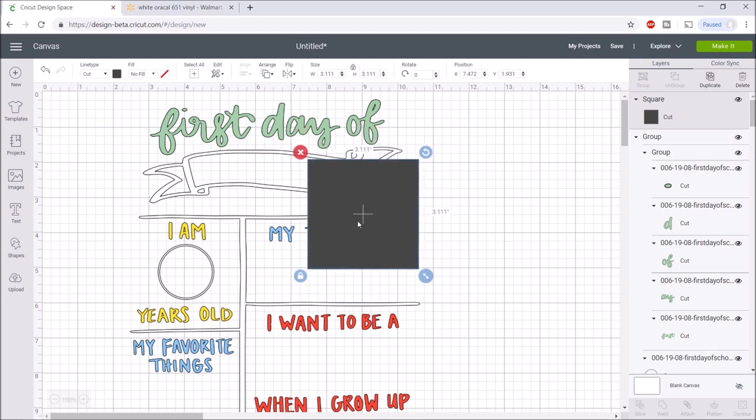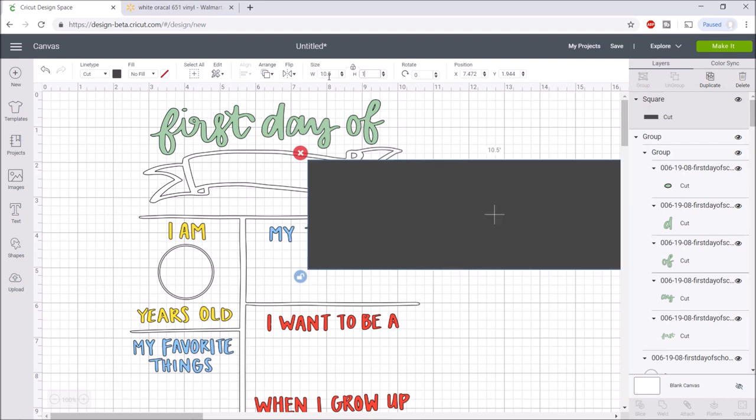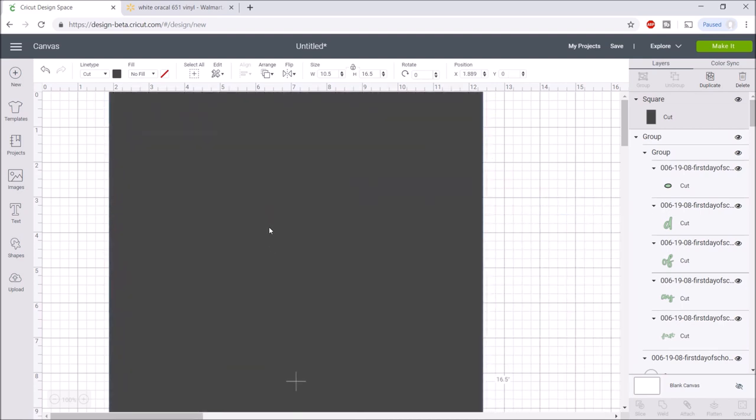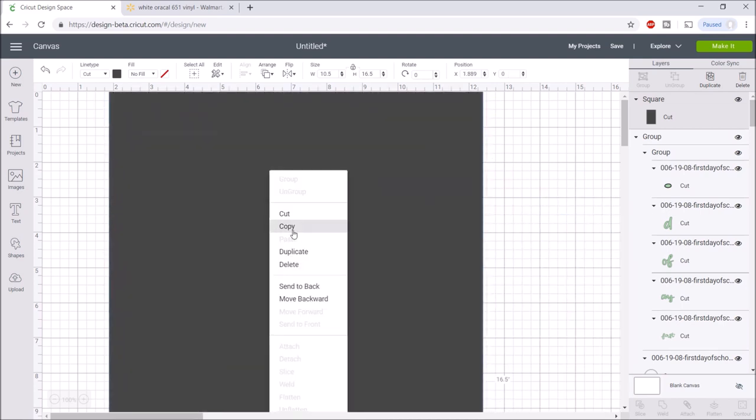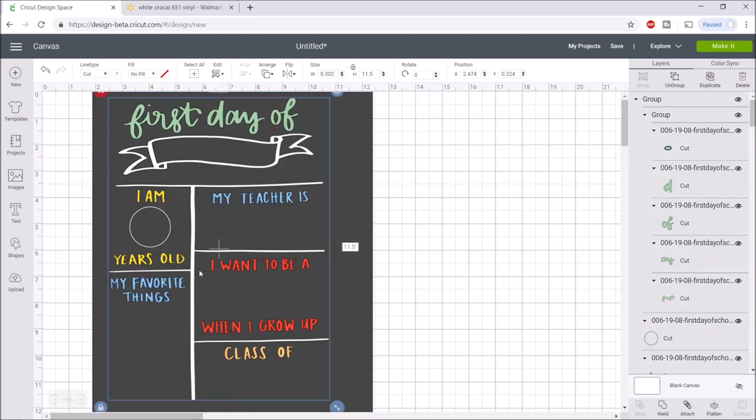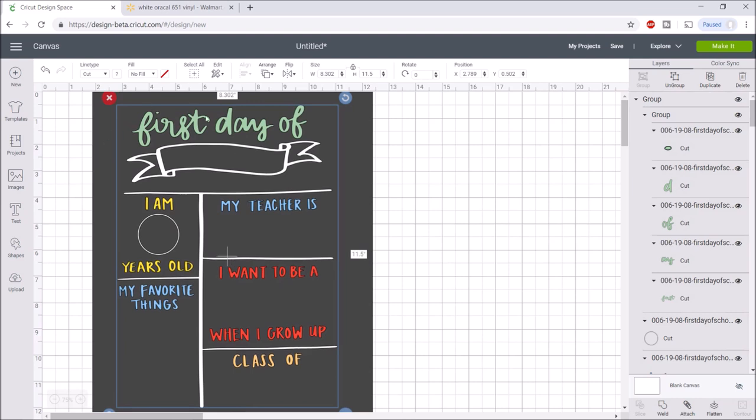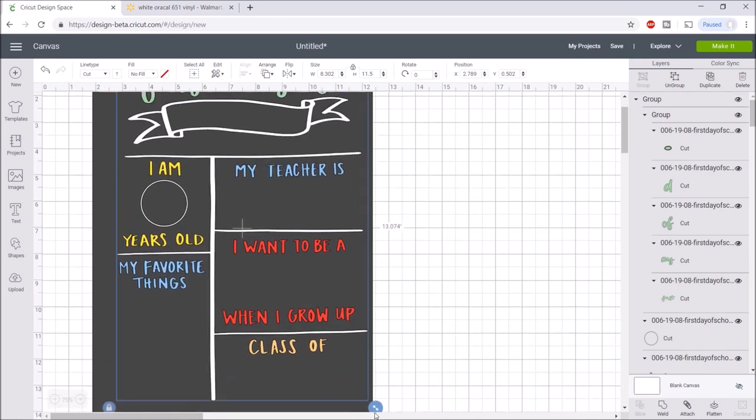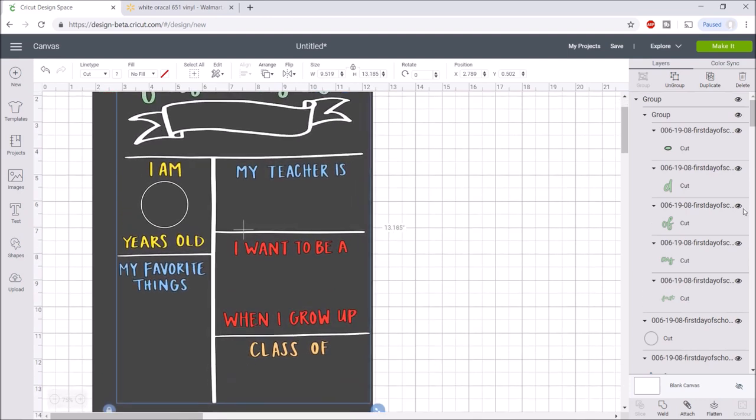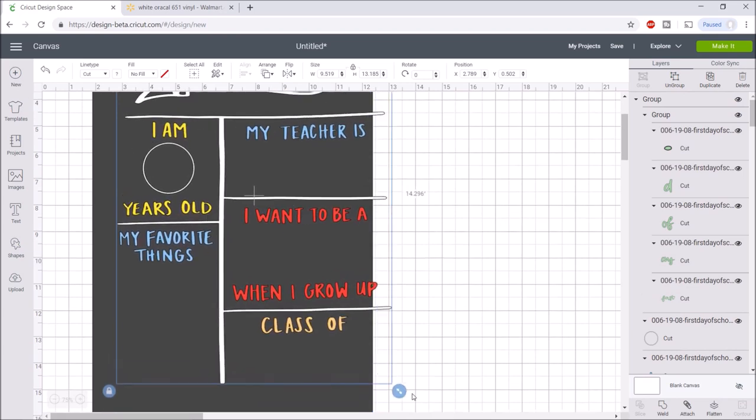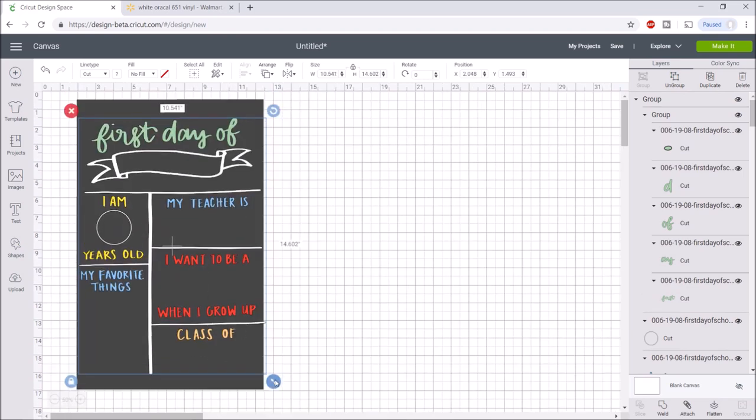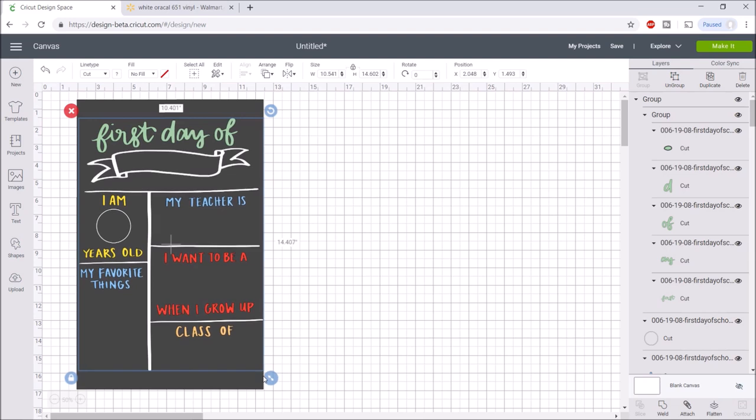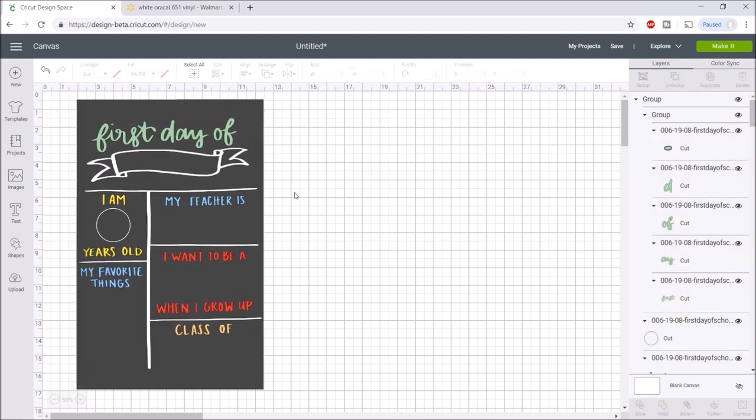What I like to do is take a square, hit unlock so I can change the dimensions, and type in 10.5 by 16.5. This makes it easy for me to size all of this. I'm going to right-click and hit send to back. I'm going to zoom out and now I can resize this how I want it so that it will fit right inside of this square. This is a really nice trick.